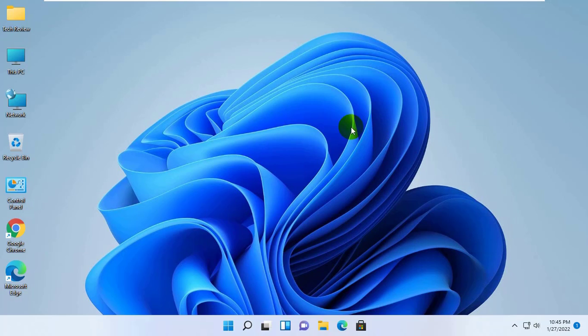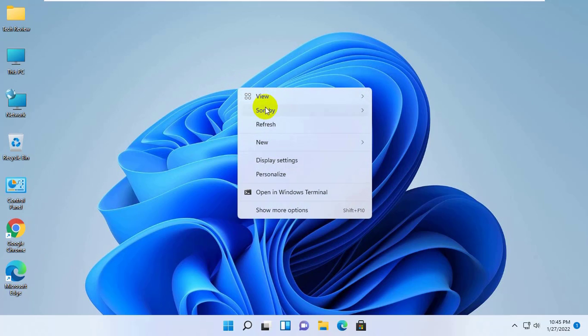Hi, this is Rubel from Tech Review. Today I'm here to show you how to delete, disable, or clear search history in Windows 11.